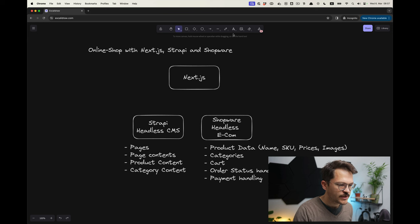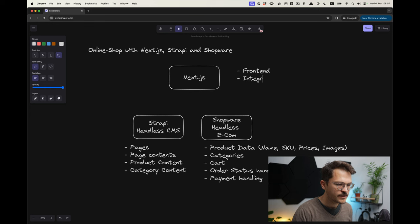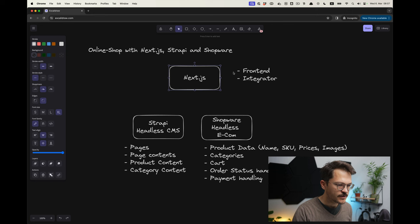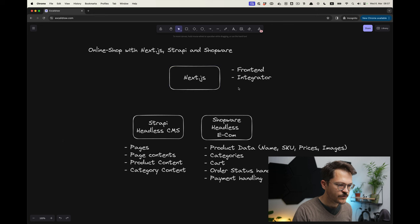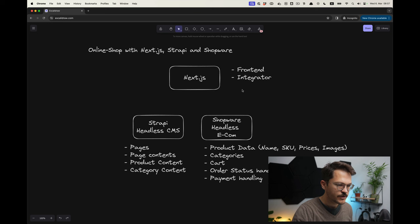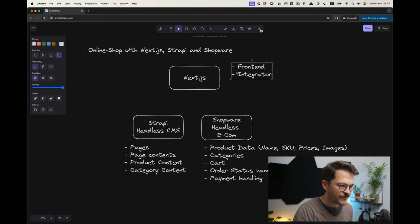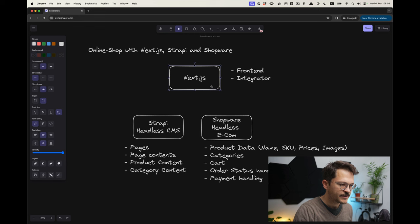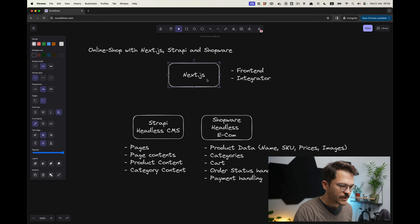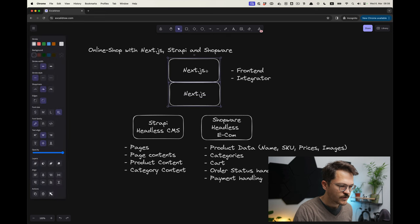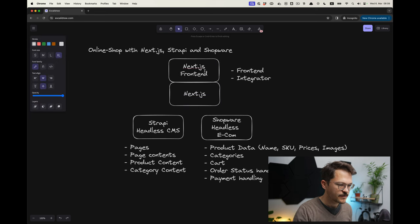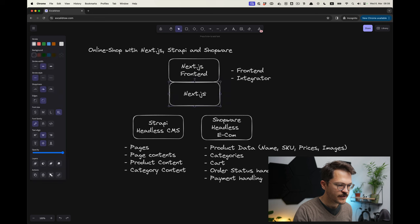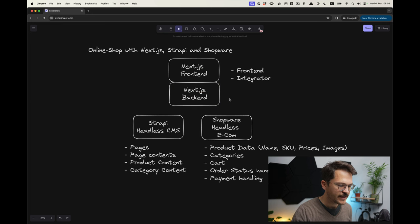Then we will have Next.js, and Next.js will be of course our frontend, the website. But it will also be the integrator. For this shop I will do it a bit differently than I did before, and we will integrate things on the Next.js backend level. We can also divide that into Next.js frontend and then obviously Next.js has a server side, so we have a Next.js backend.